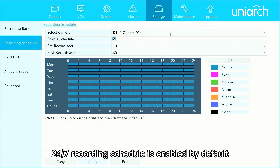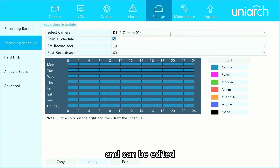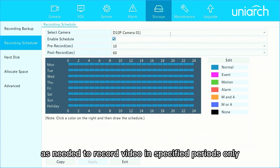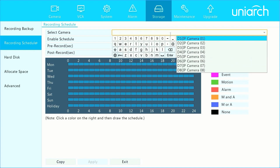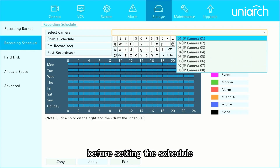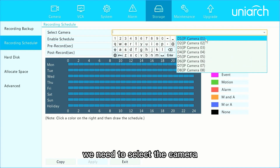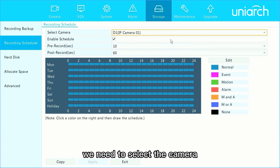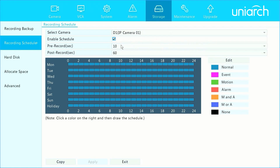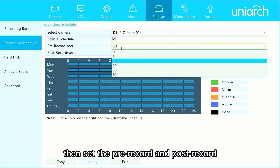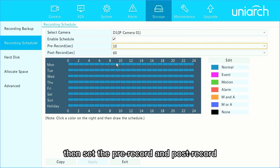The schedule is enabled by default and can be edited as needed to record video in specified periods only. Before setting the schedule, we need to select the camera, enable the schedule, then set the pre-record and post-record.